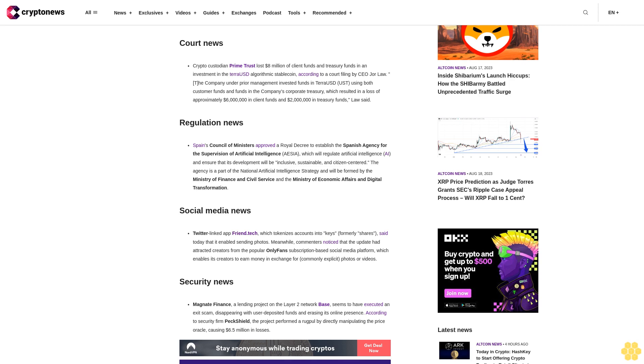Regulation news: Spain's Council of Ministers approved a royal decree to establish the Spanish Agency for the Supervision of Artificial Intelligence, which will regulate artificial intelligence and ensure that its development will be inclusive, sustainable, and citizen-centered. The agency is part of the National Artificial Intelligence Strategy and will be formed by the Ministry of Finance and Civil Service and the Ministry of Economic Affairs and Digital Transformation.